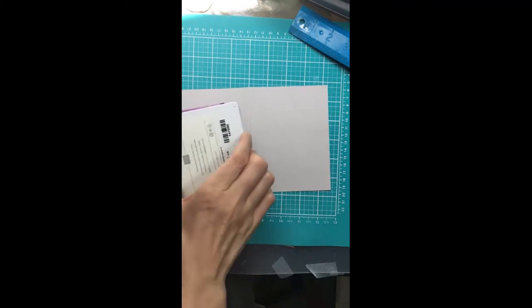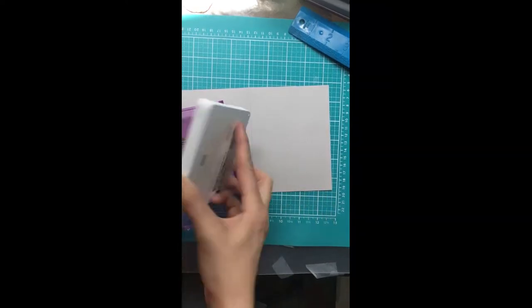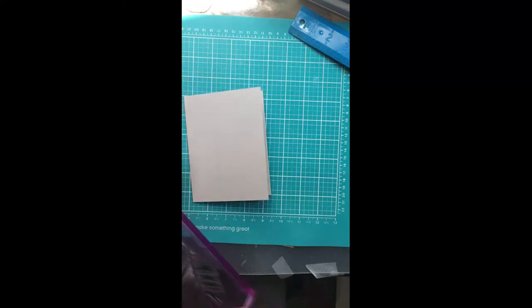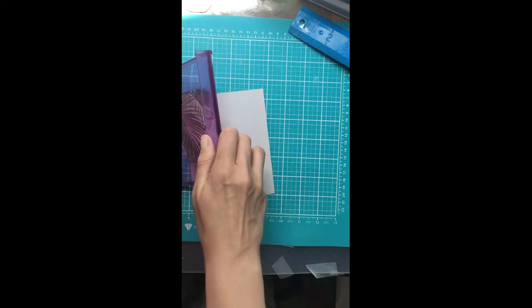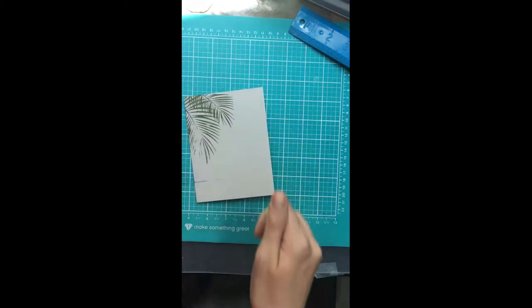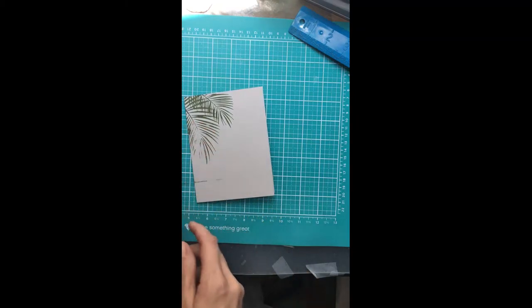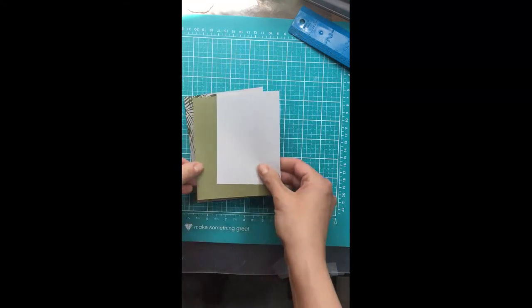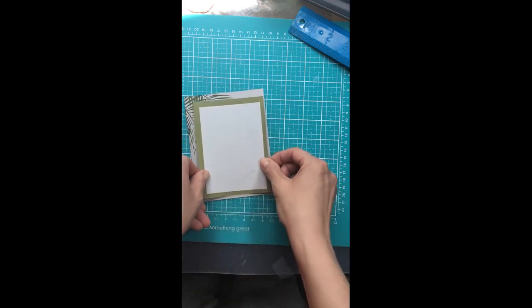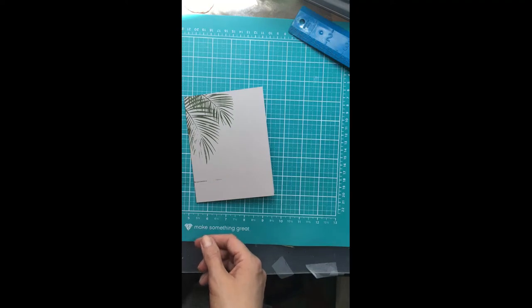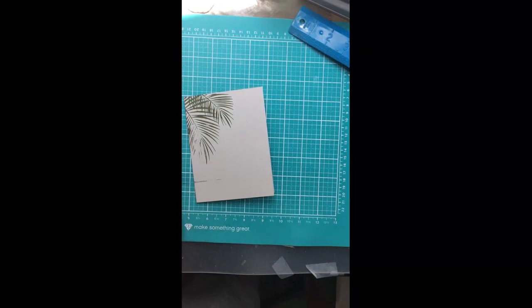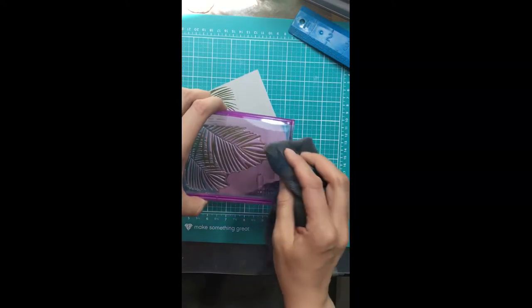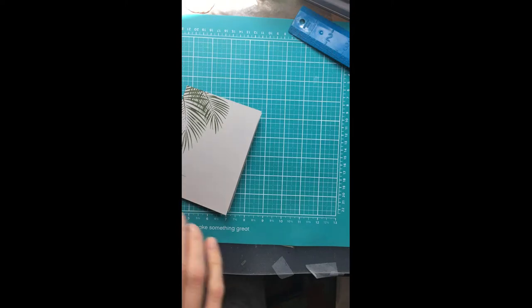I'm using classic Stampin' Up color in Old Olive. I'm using a rocker block, though I haven't used one much. Let's see how this works. That'll be semi-okay I guess. Let's try this again.